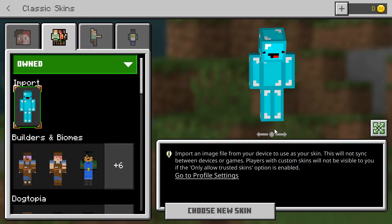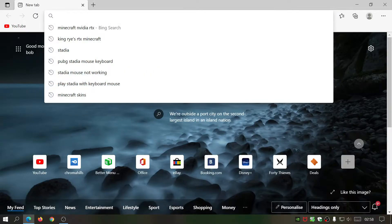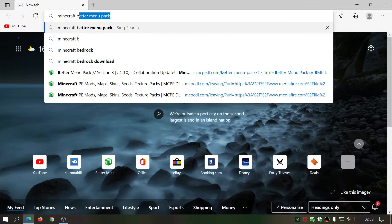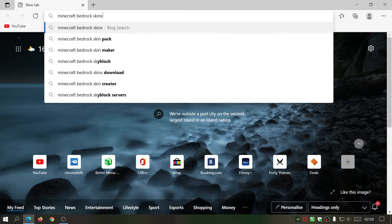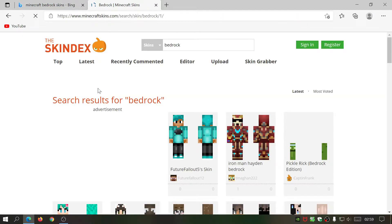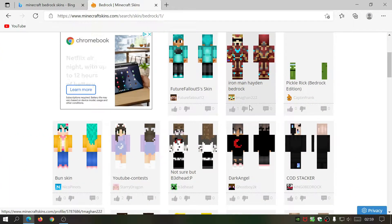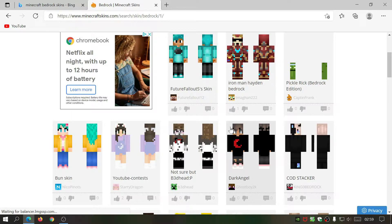Now I'm going to show you how to download and import a custom skin into your Minecraft Windows 10 Bedrock game. The first thing you need to do is open up your internet browser and start typing in Minecraft Bedrock skins. The website I like to go to is minecraftskins.com — click on that and it will display all the skins available for Minecraft Bedrock, aka Minecraft Windows 10.